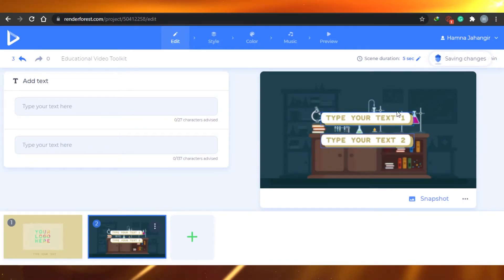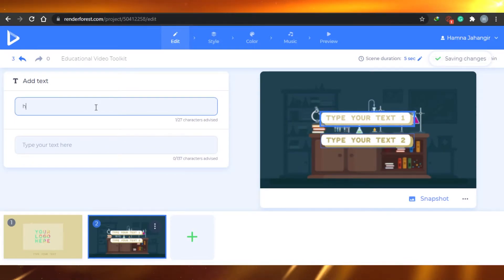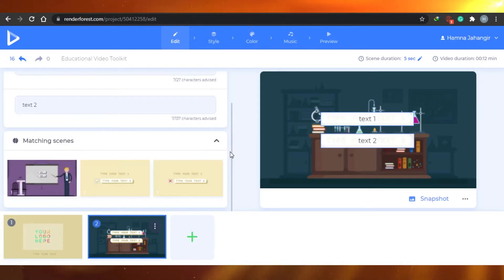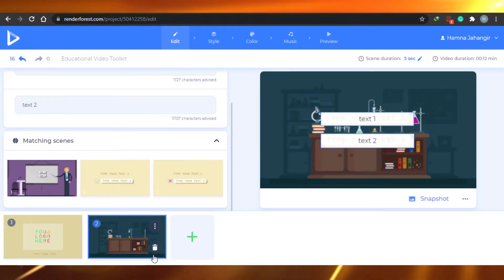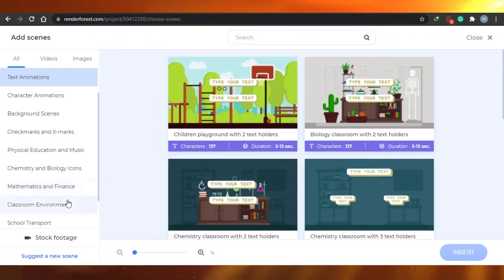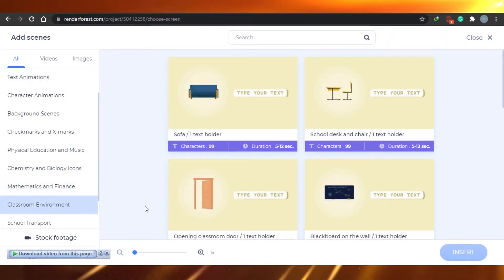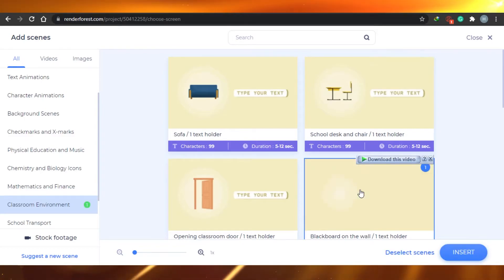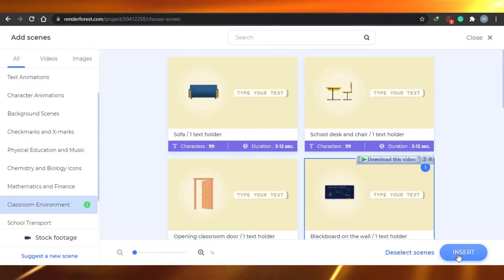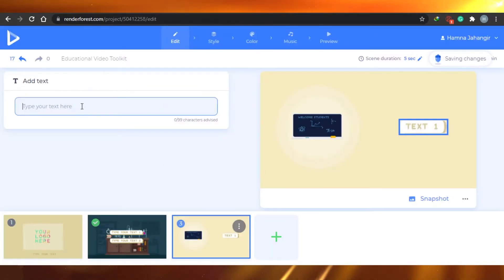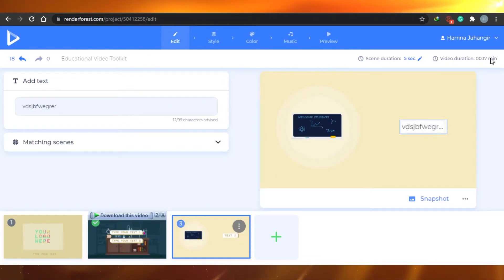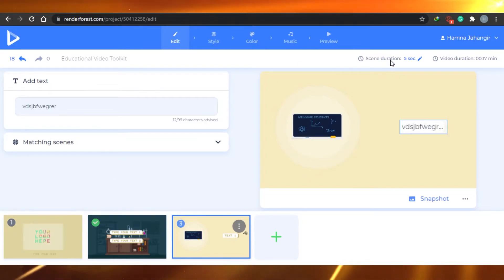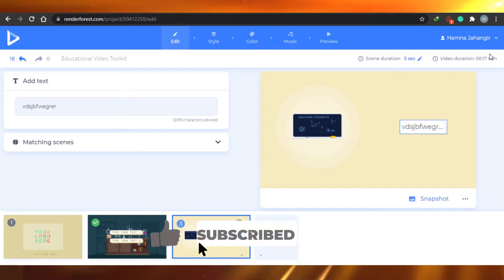I will just select any of these text animations and insert it into my video. This will be a text animation and it has two text fields, so I will simply add my text. If I want to choose another matching scene, I can do that as well. I will be adding my third scene, which will be a classroom environment. I will simply insert it and add text here. I'm adding three scenes just for now, and you can see each scene has a different duration shown here, and the total video duration is shown here as well.